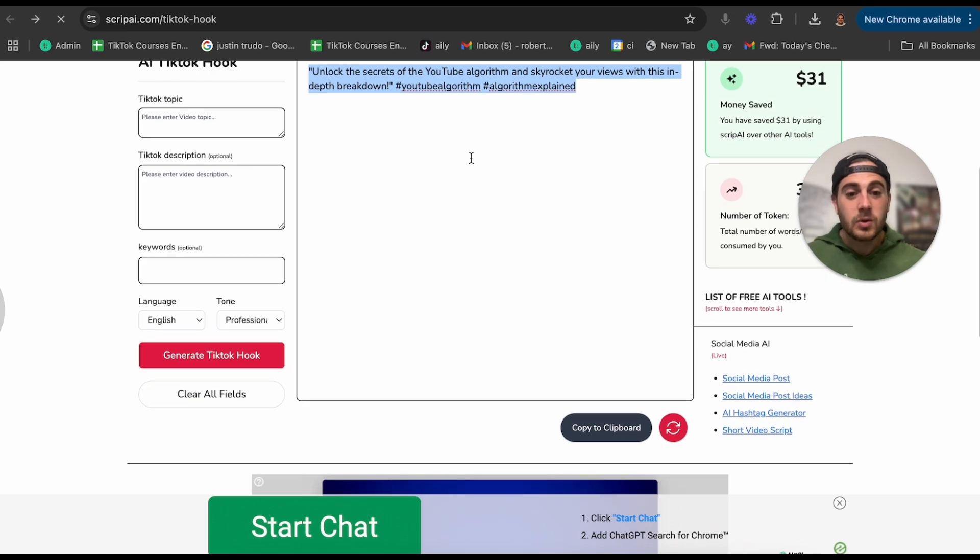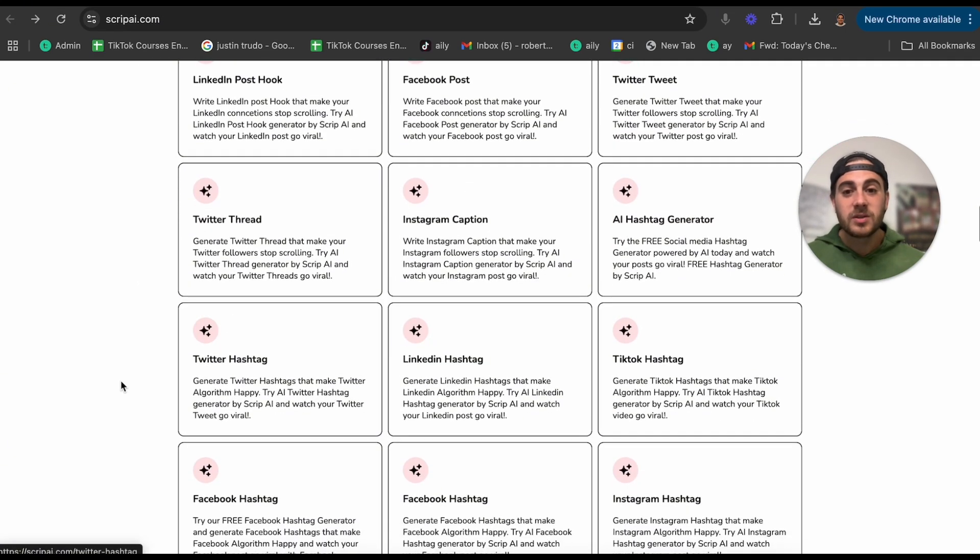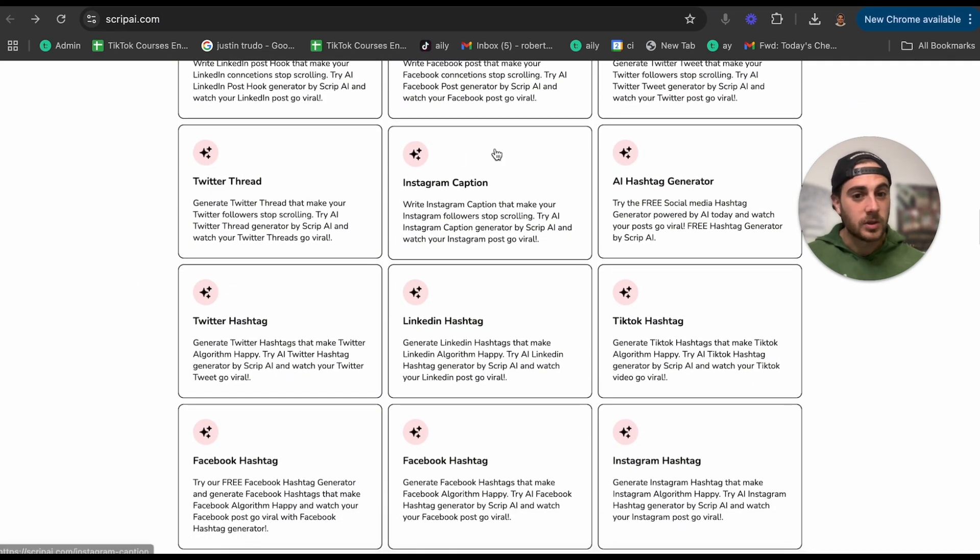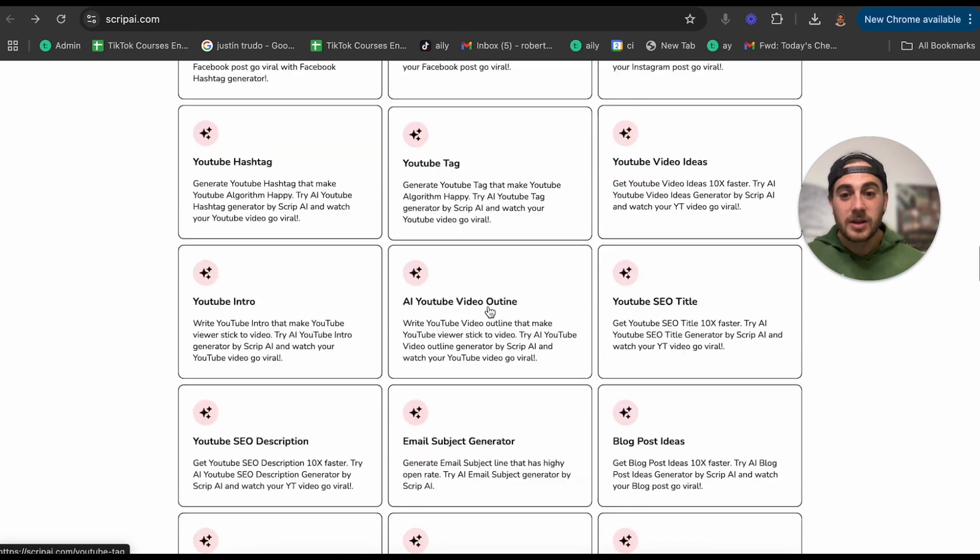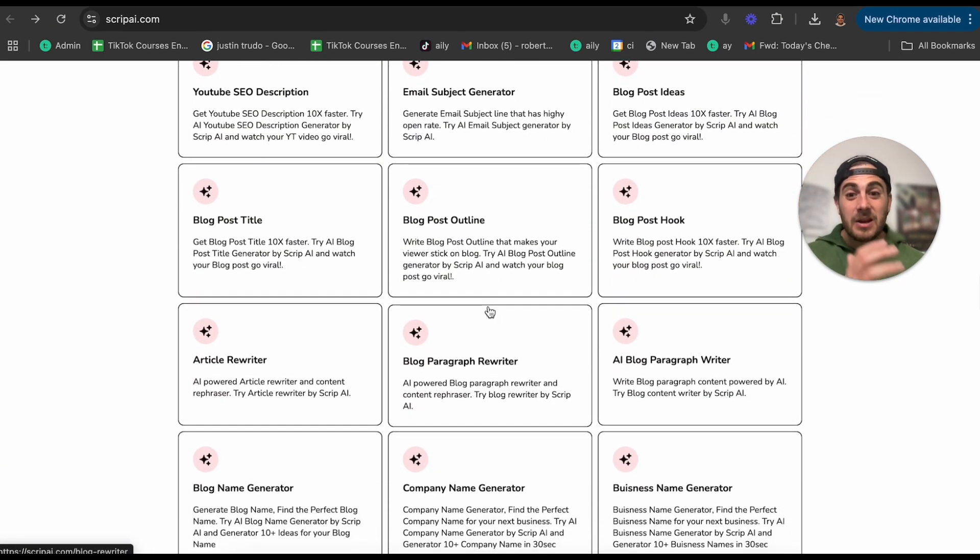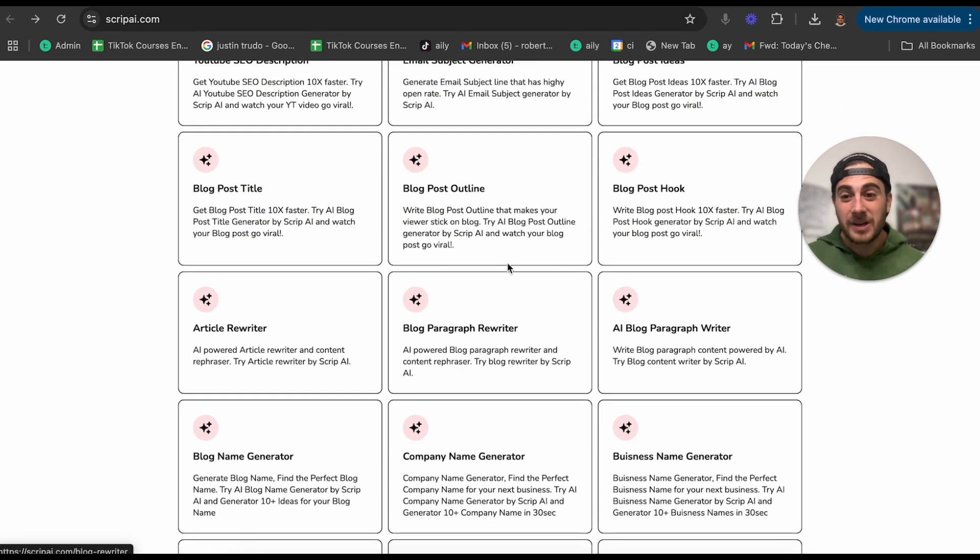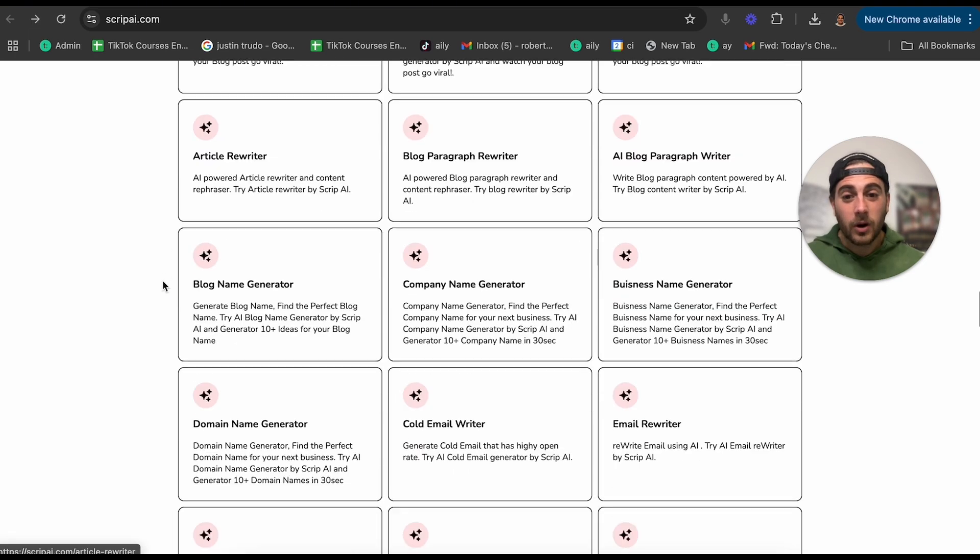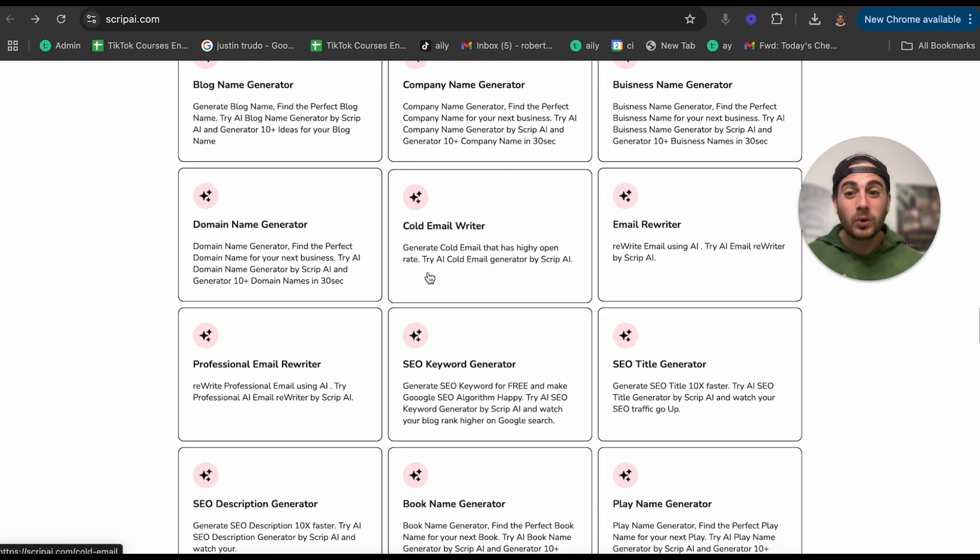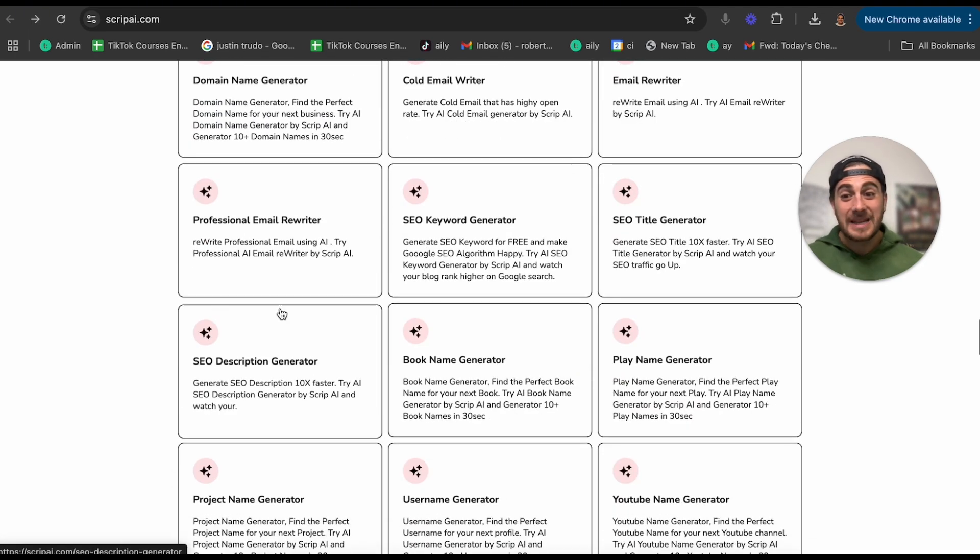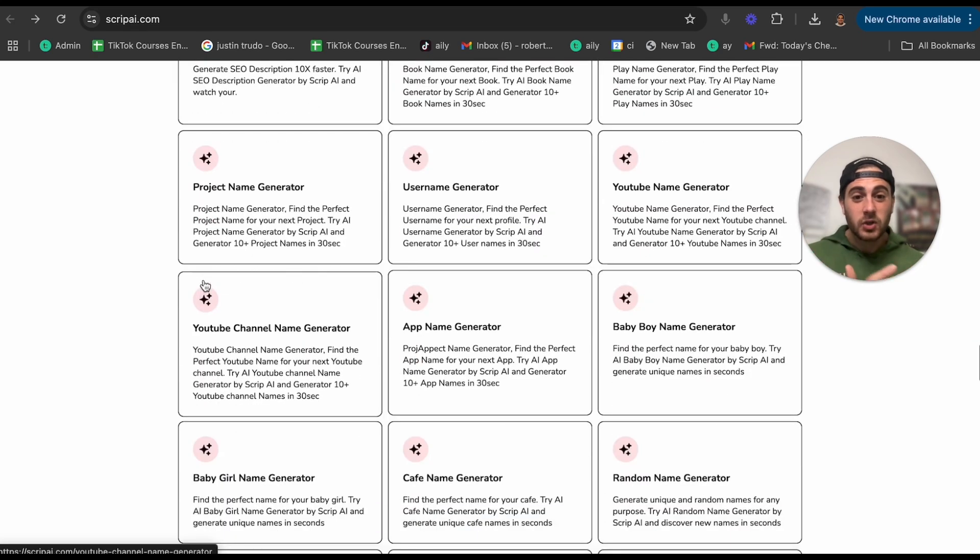Now you can do this again for several different things. You could do this for hashtags, you could do this for captions. You can literally do this for like 60 things when it comes to social media, even blogs or articles or company names or cold emails or email rewriters to make it more professional.